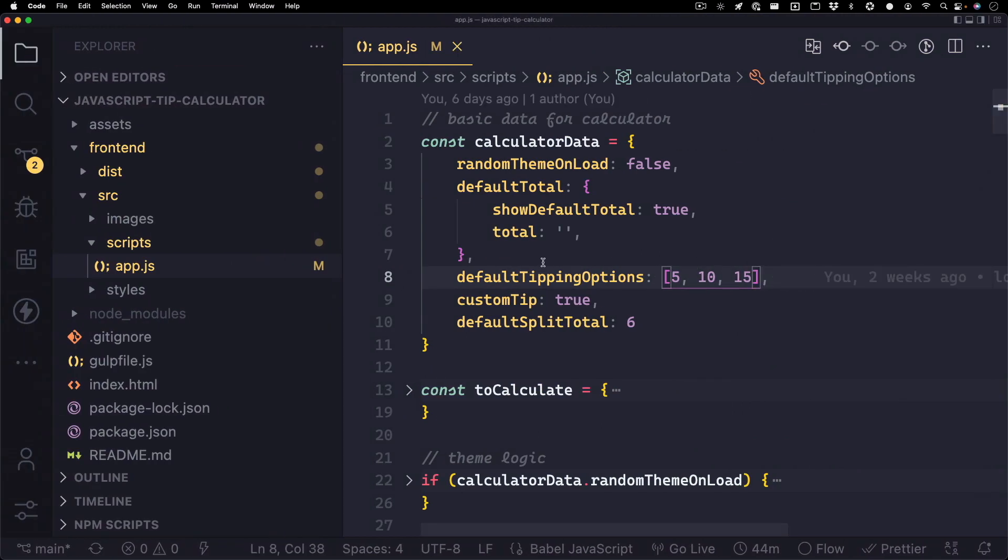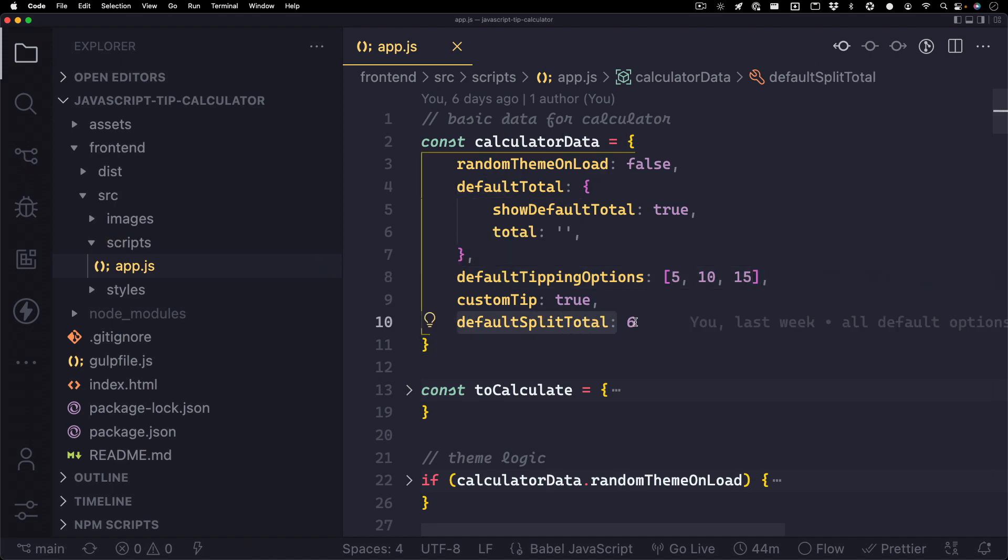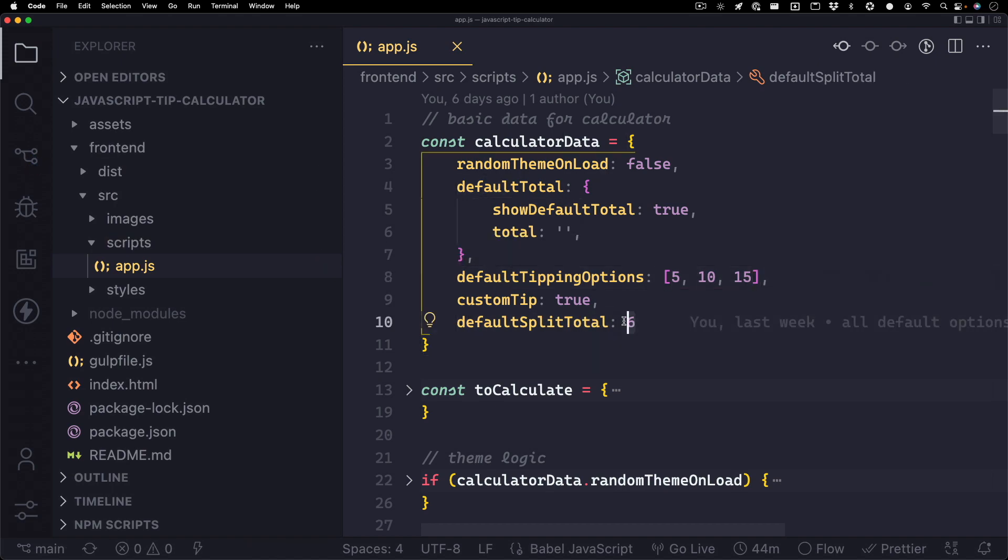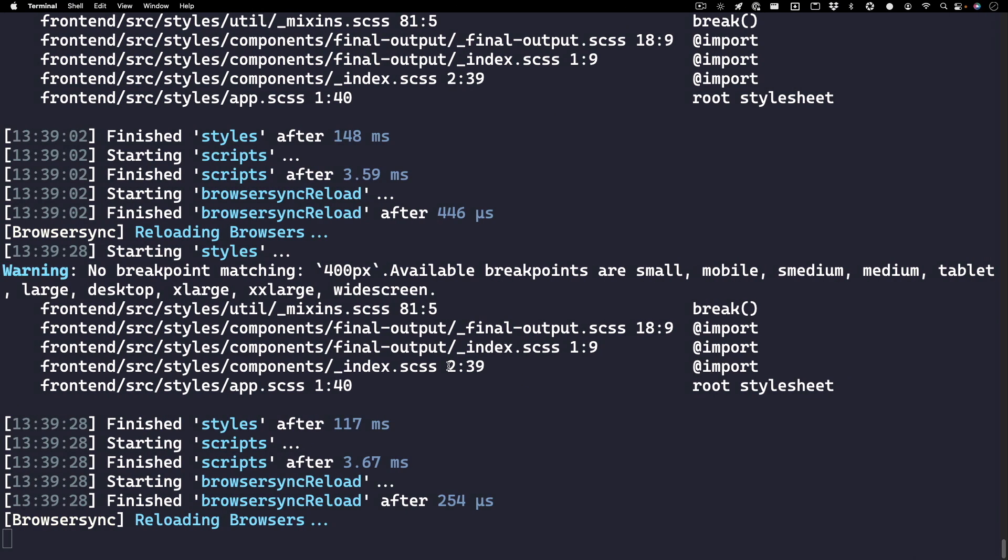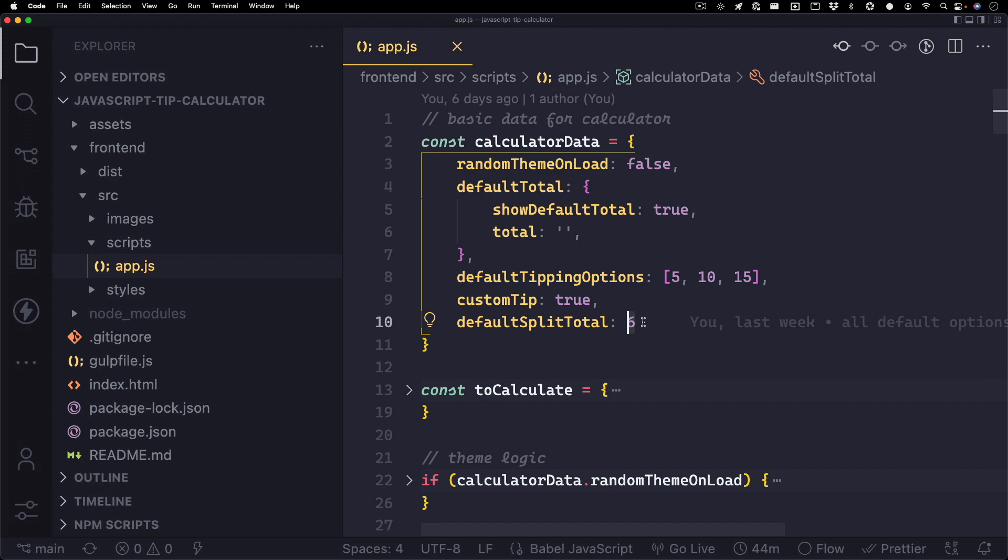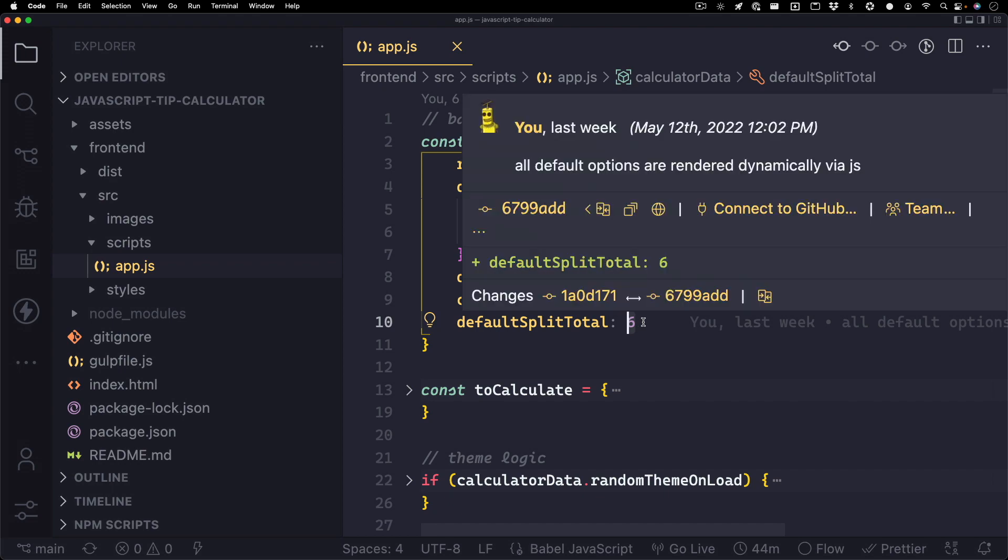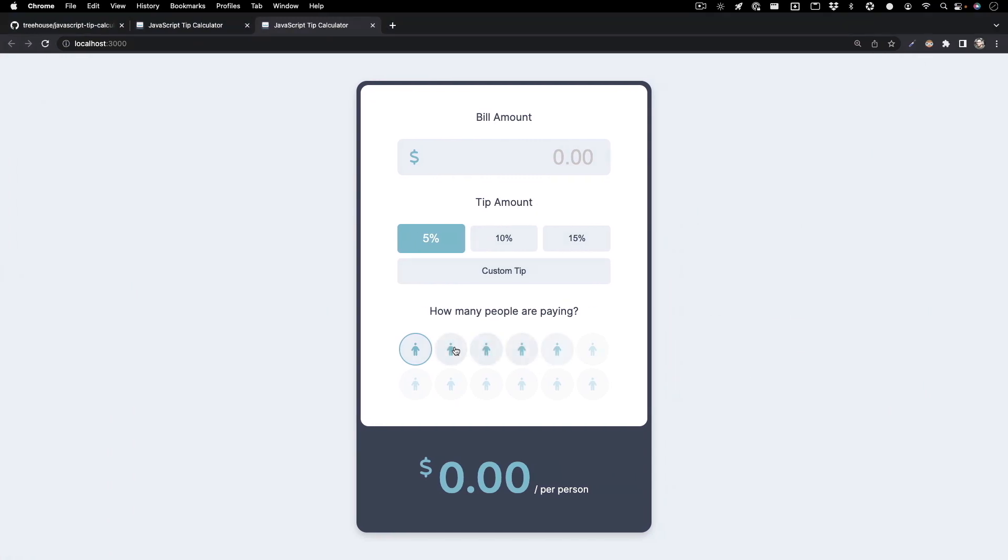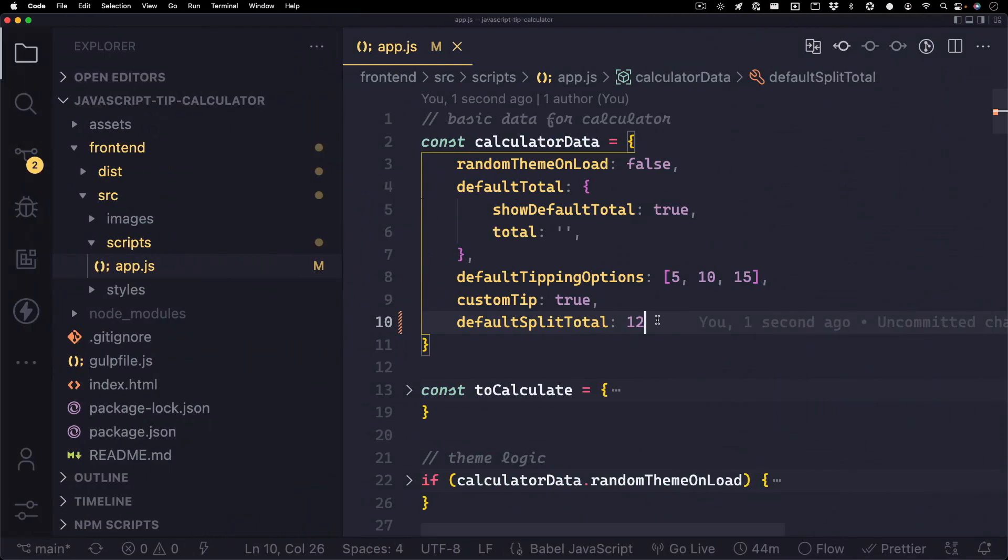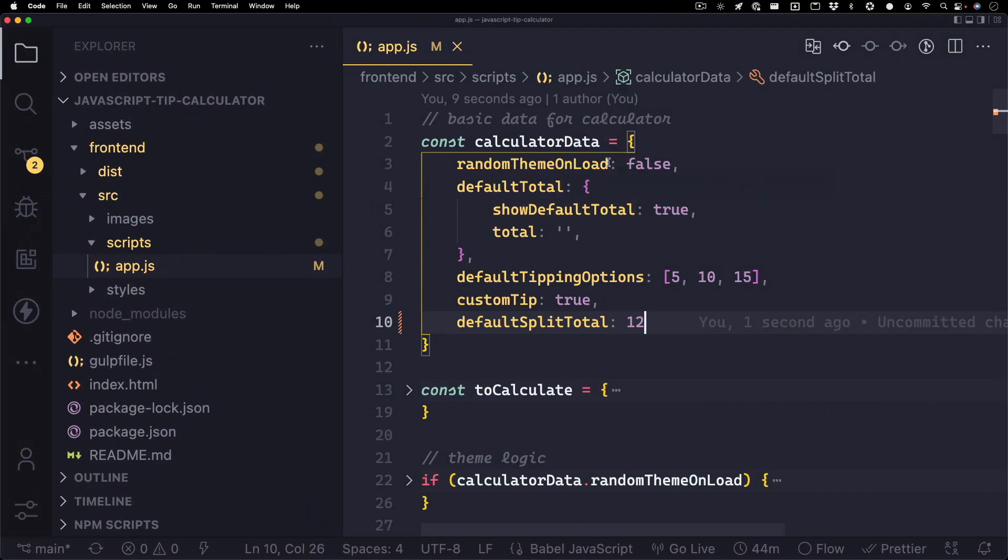Let's take these back out, save. And you also notice this default split total, and it's set to 6. This is how many options we can split the bill. So if you would like to set that to something like maybe 12, let's do that and check the browser. Cool, now we have 12 options. Pretty neat.